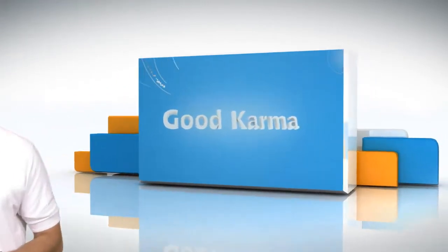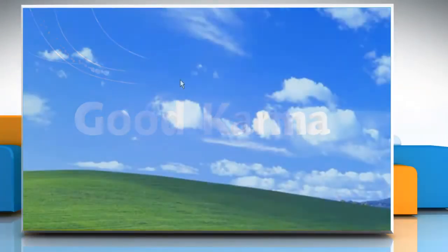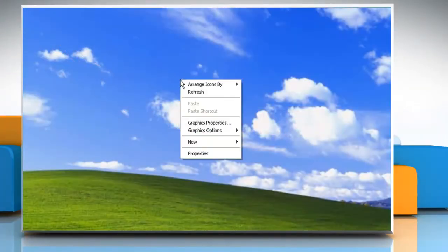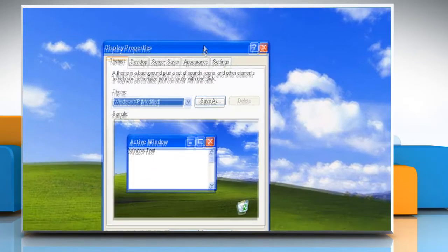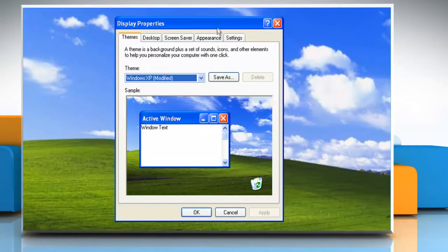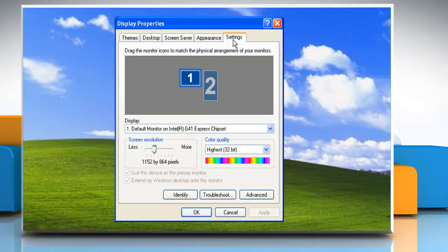Follow me. Right-click the desktop, and then click Properties. In the Display Properties dialog box, click on the Settings tab.